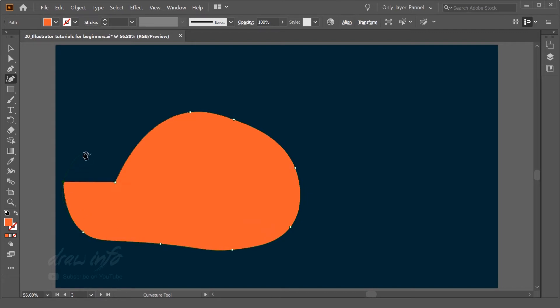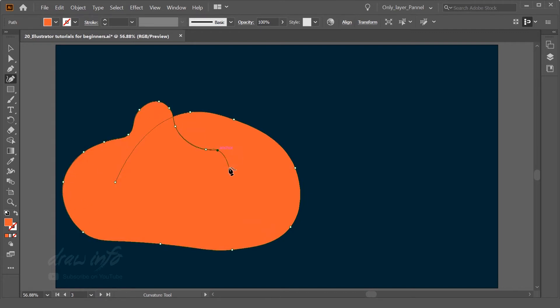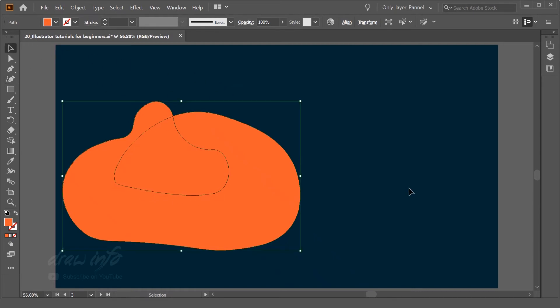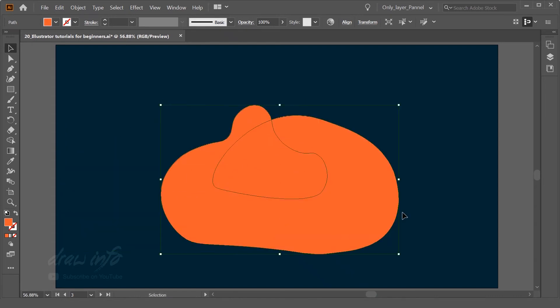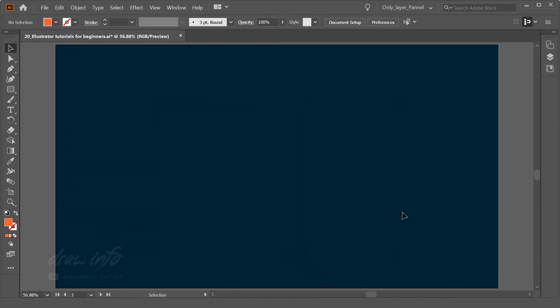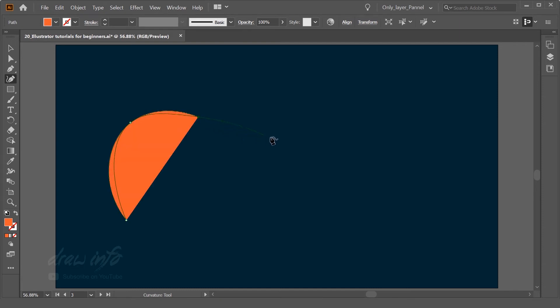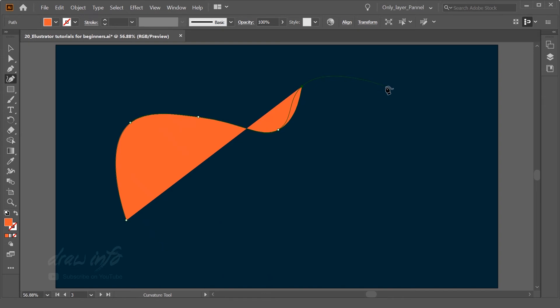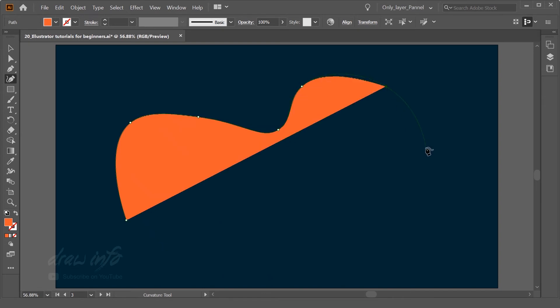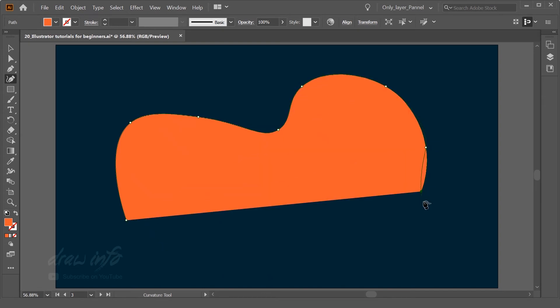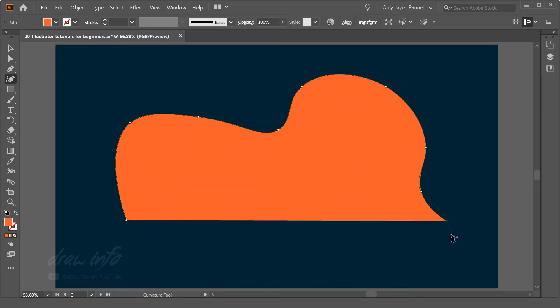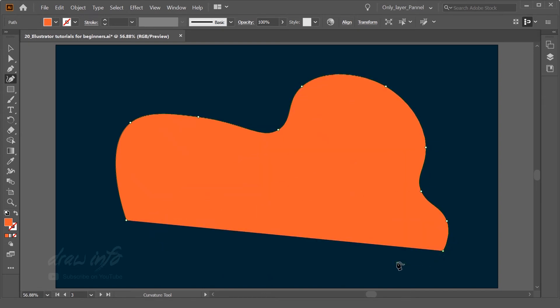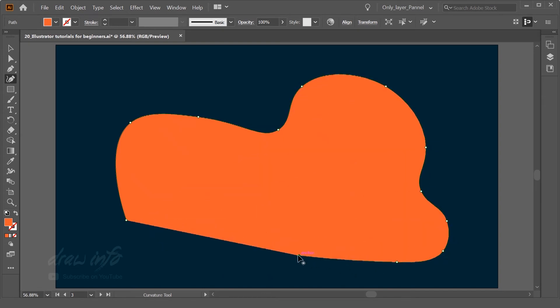So with the curvature tool, you can create some very rhythmic curvature illustrations. That's why it's very helpful to create this kind of shape very easily in Illustrator.